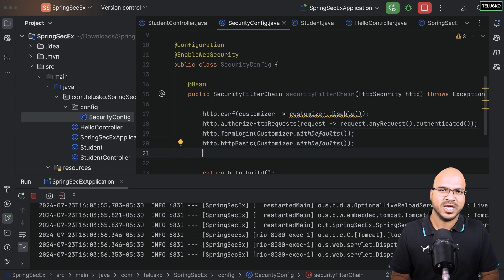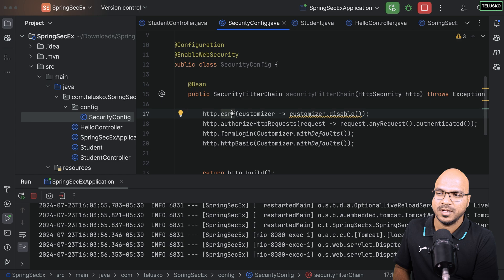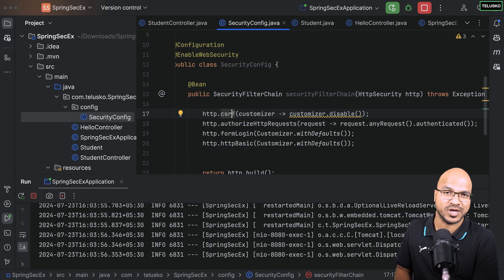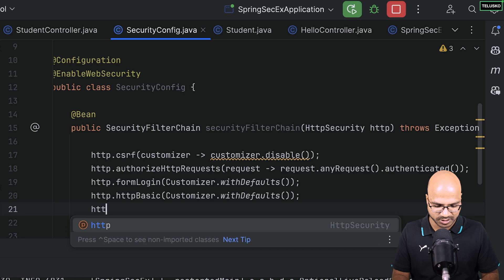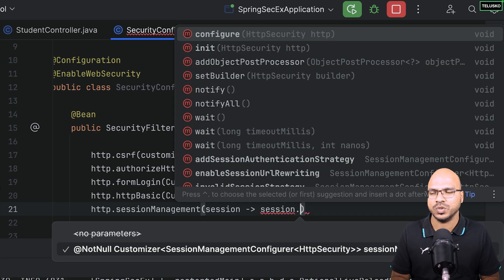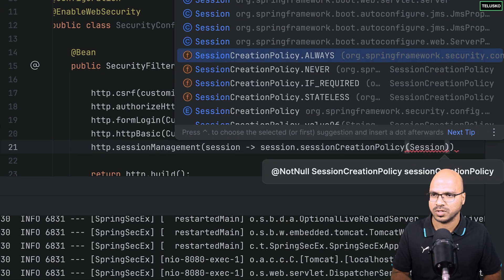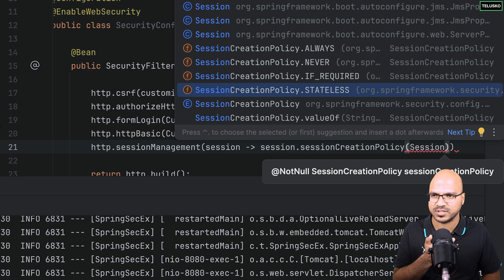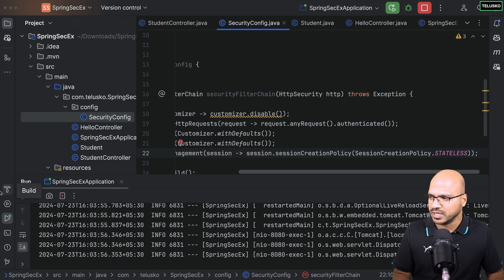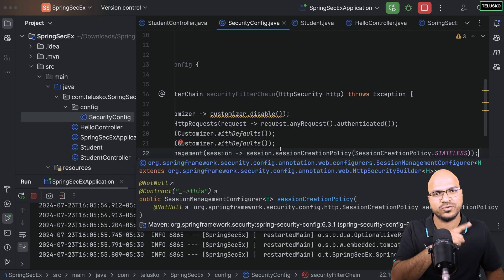We're disabling CSRF because in a previous video we discussed different ways to handle CSRF — one approach is making HTTP stateless, which means you don't need to worry about session IDs. To make it stateless, I'll add 'http.sessionManagement()' and inside use 'sessionCreationPolicy'. There are different options: NEVER, IF_REQUIRED, STATELESS — I want STATELESS.